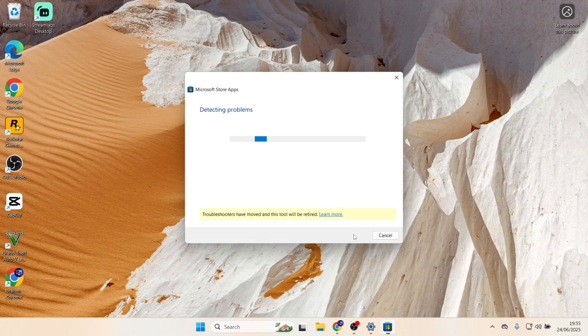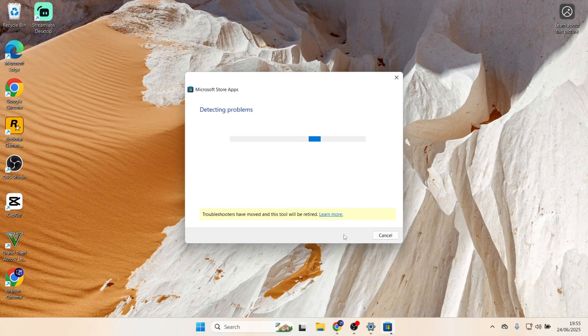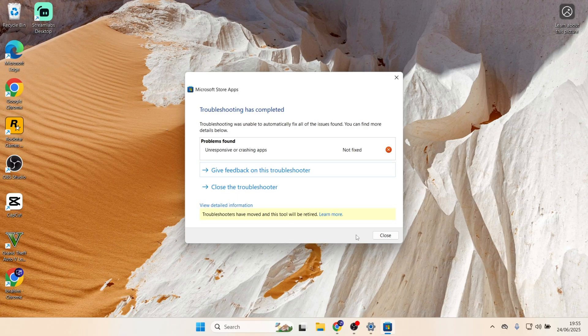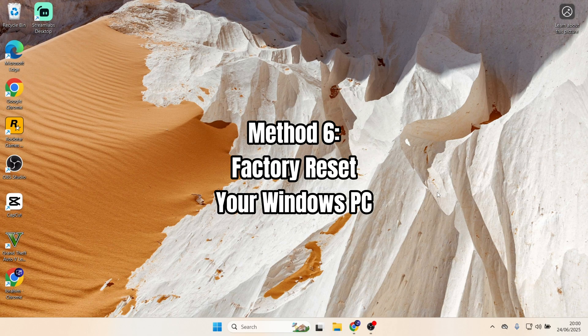If Windows finds and detects any problems, it might fix that issue or it might give you an option to fix the problem for you. In that case, the Troubleshooter might work for you. But if that method still isn't working, you can try the last method, which is to factory reset your Windows PC.